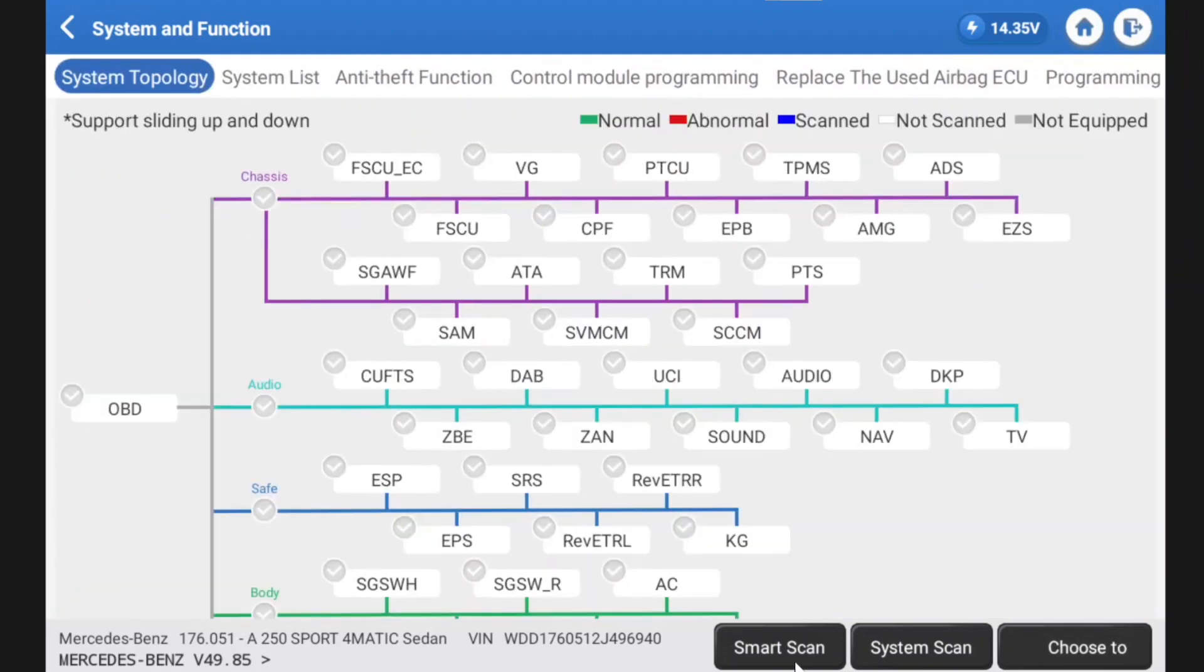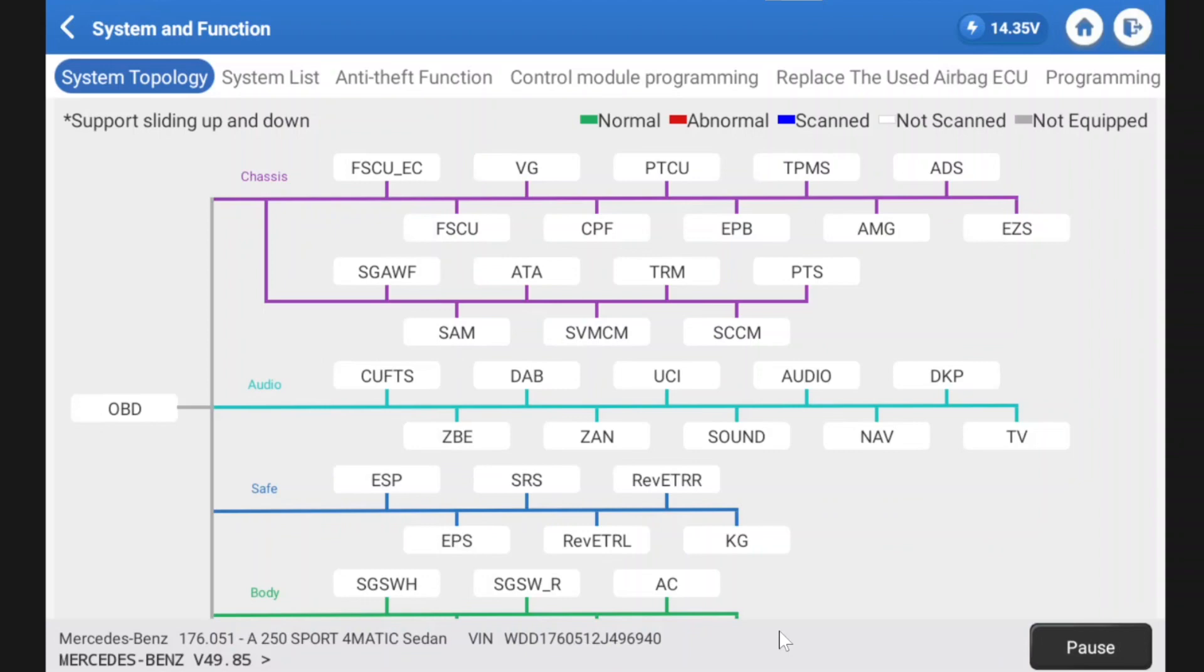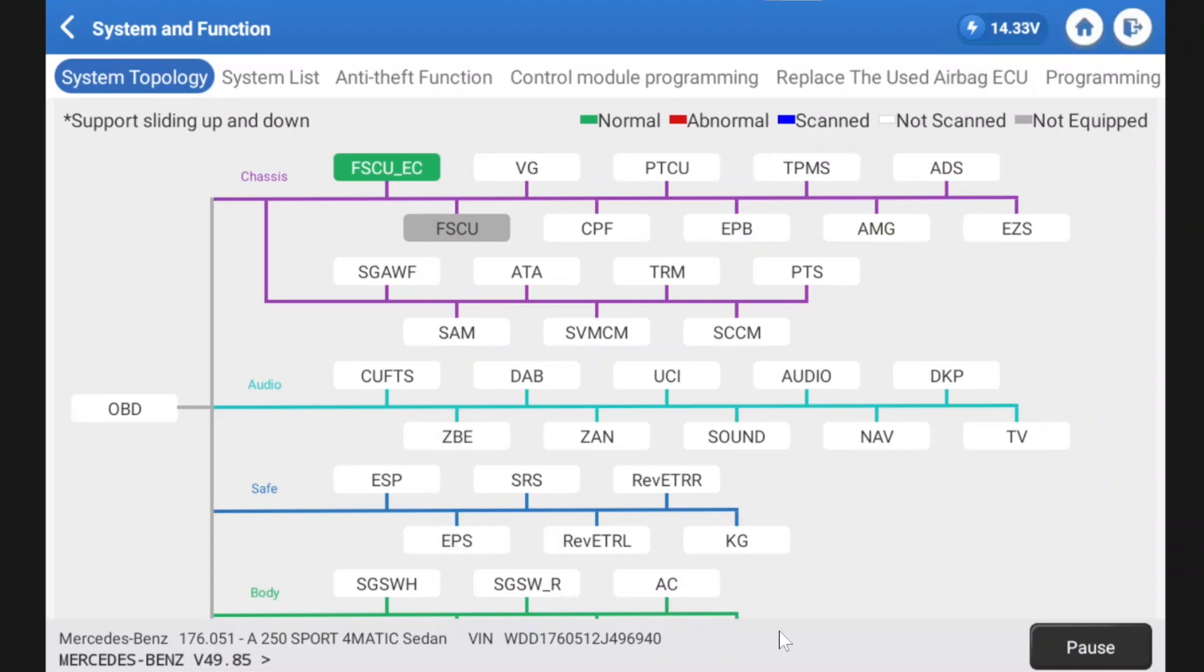So let's hit the smart scan feature and what I might do is I might just fast forward this bit because it will take some time because being a Mercedes there is quite a few modules, but I'm going to let it do this and I will come back to you.